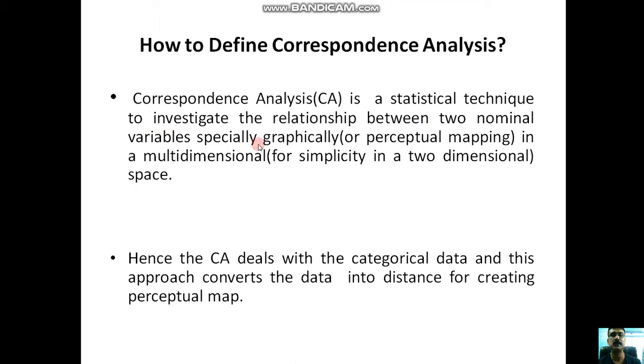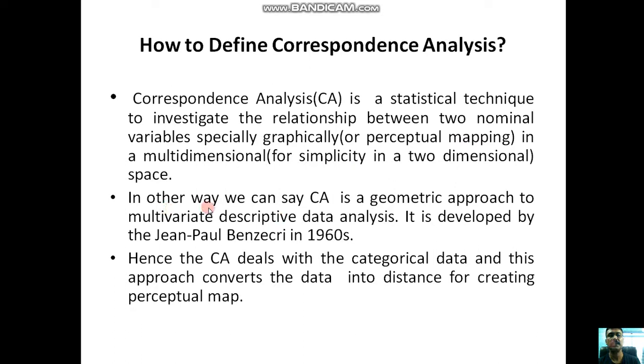It is especially done graphically, or it is also known as perceptual mapping in a multidimensional or for simplicity in a two-dimensional space. In another way, we can say that correspondence analysis is a geometric approach to multivariate descriptive data analysis.